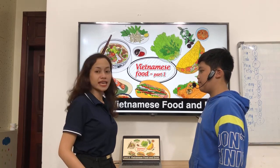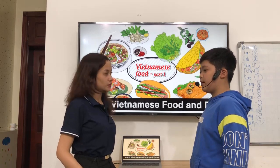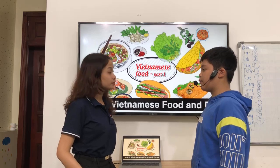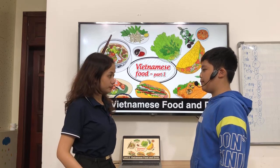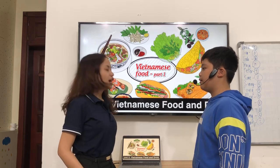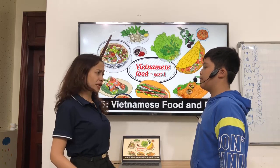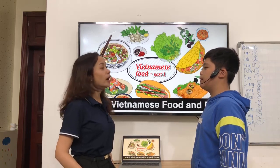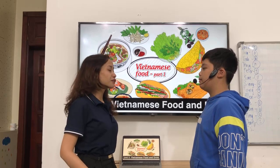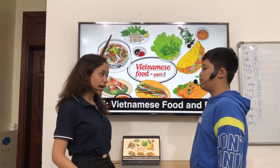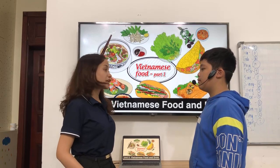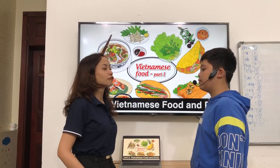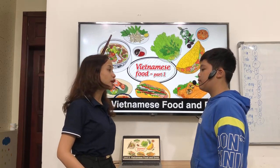Why are you taking IELTS? I'm taking IELTS to work in a big company. Okay, that's great to hear. So now let's have Unit 5 speaking to us about Vietnamese food and drink.